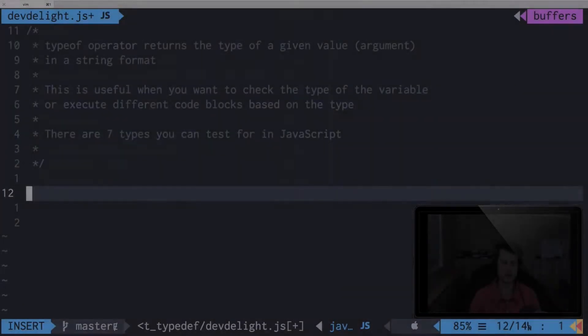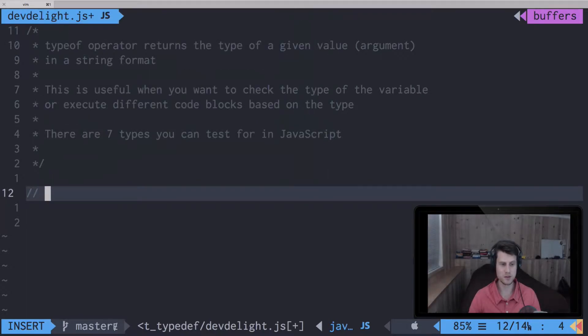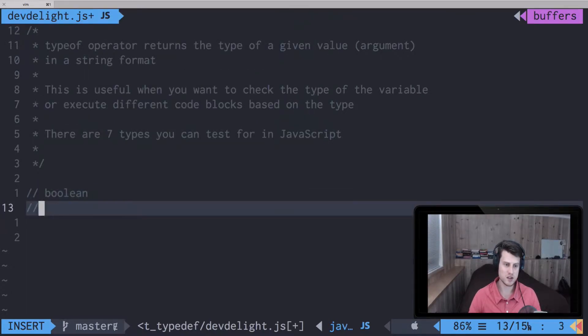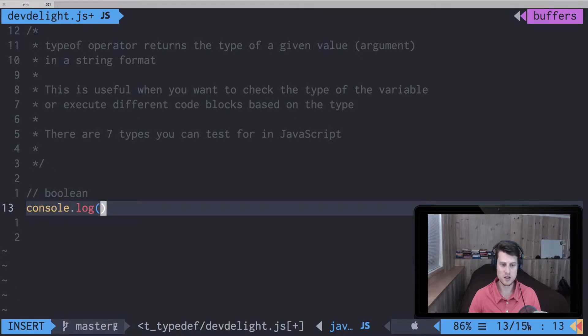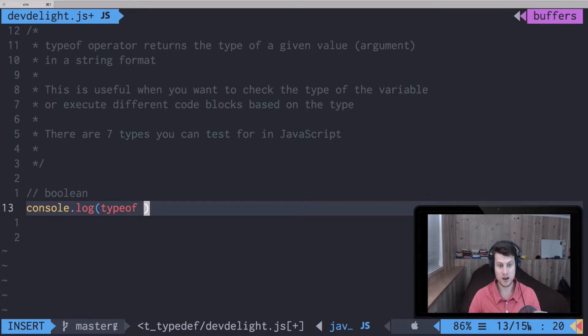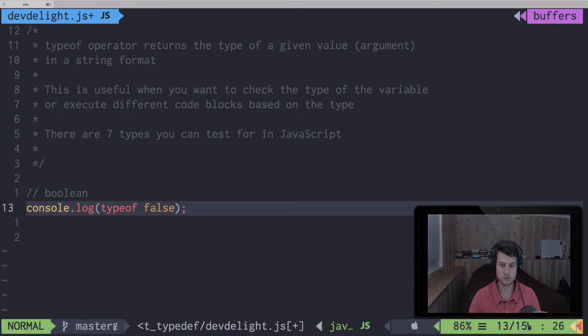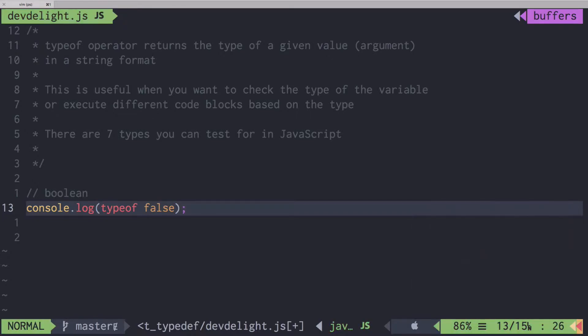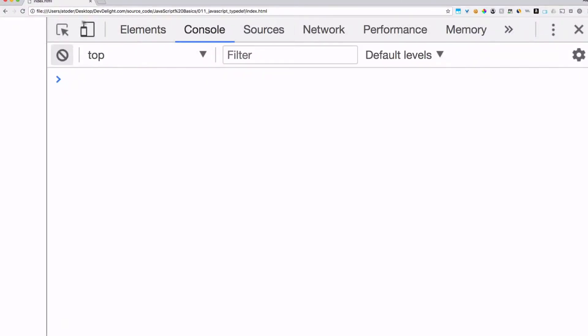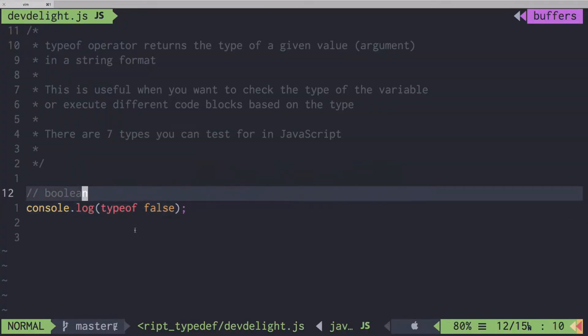The first example of typeof will be boolean. We can use console.log to print out the typeof using the keyword typeof and passing an argument such as false. Refresh that. As you can see, it returns boolean because typeof false - false is a boolean. So that's the first type.